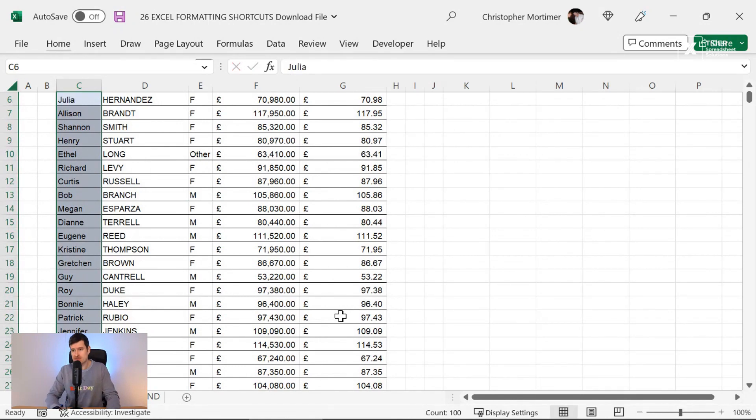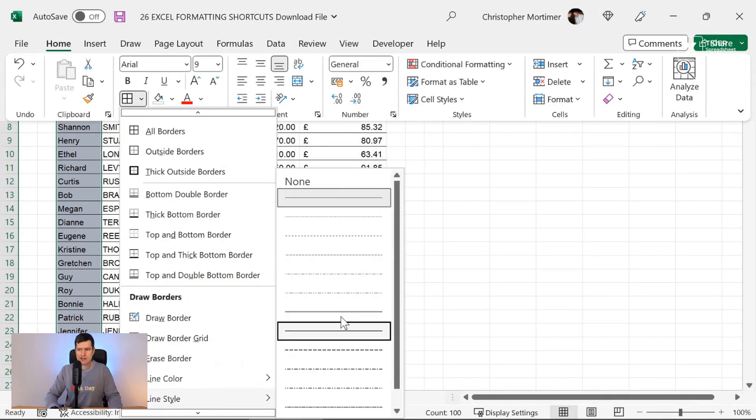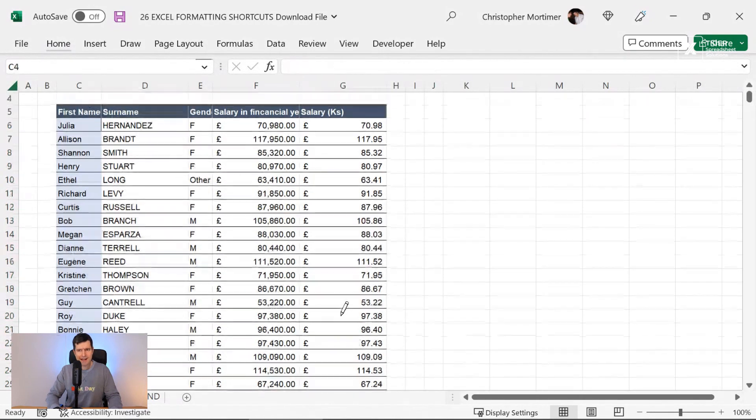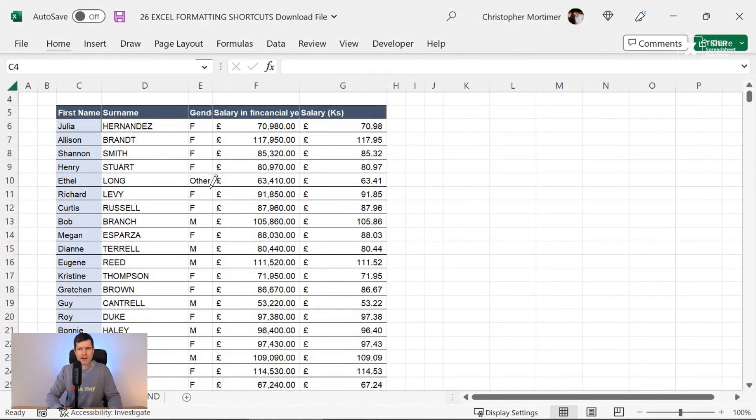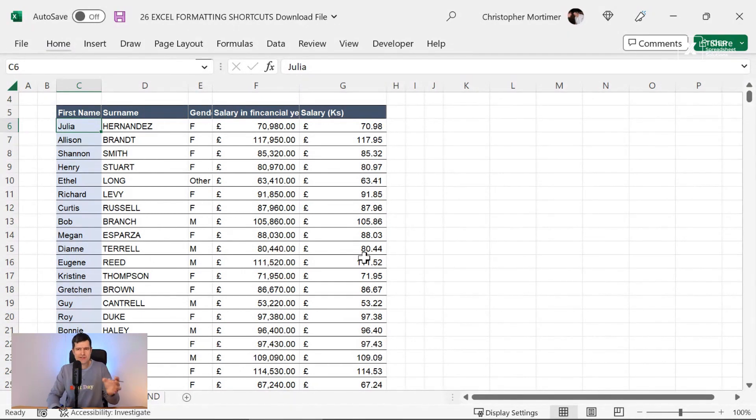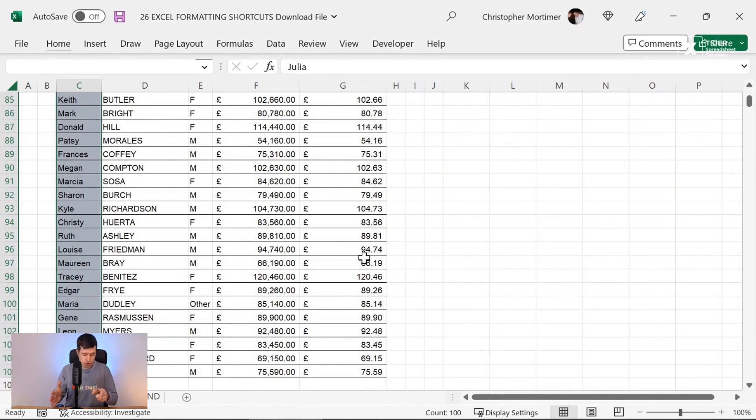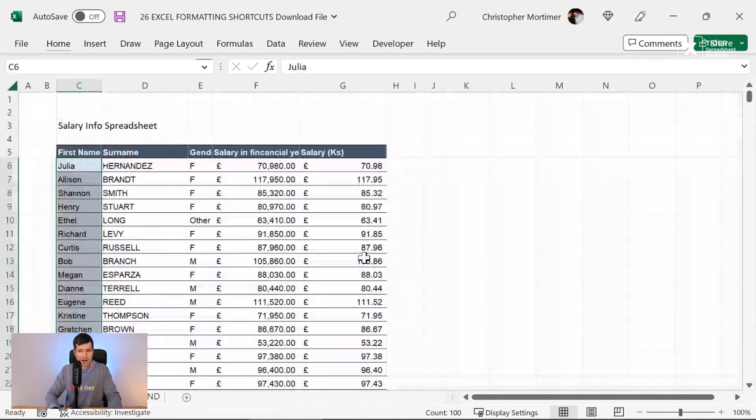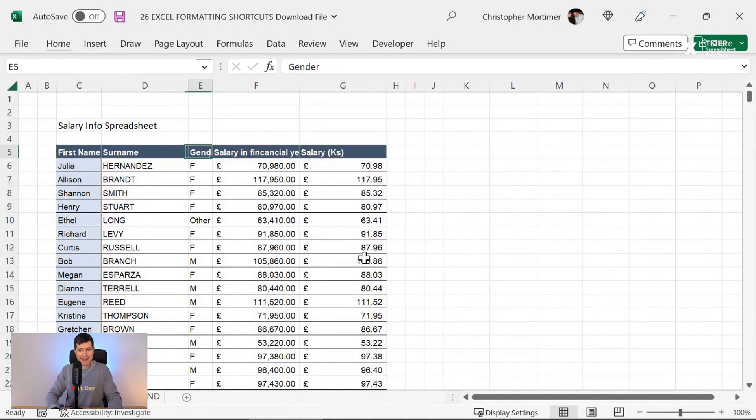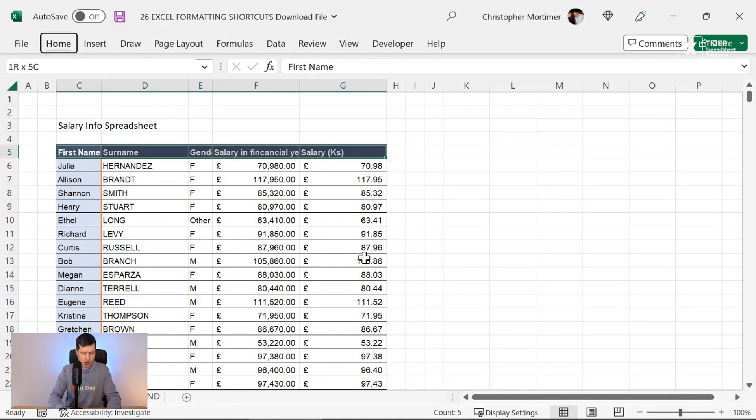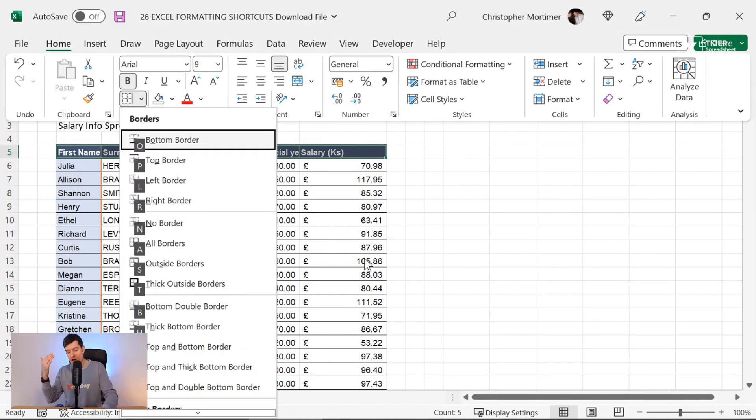And then Alt, H, B, Y allows me to change the line style. So the thickness of the line. Alt, H, B, Y. Alt, H, B, Y here. And then I'm just going to go for a thicker line here. So I should have a thick orange line, not necessarily recommending this, but just for illustration, you can do this all using the keyboard shortcut. So Control, Shift, down. Alt, H, B, R is going to give me that right line there. And then Alt, H, B, O, I believe for bottom border.